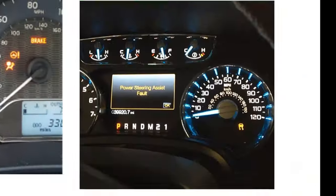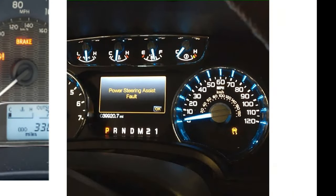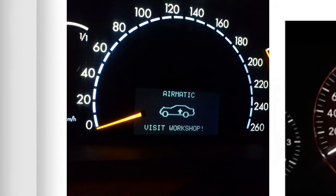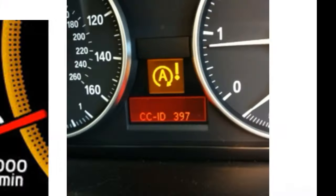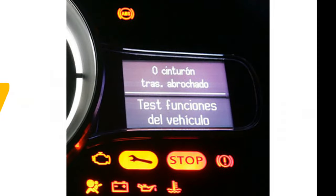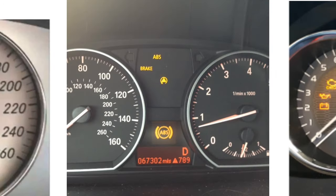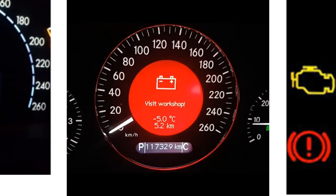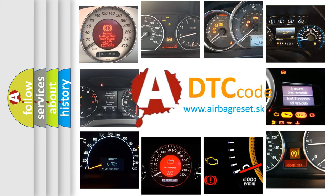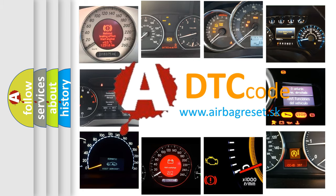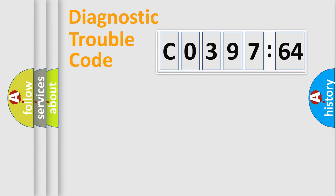Welcome to this video. Are you interested in why your vehicle diagnosis displays C039764? How is the error code interpreted by the vehicle? What does C039764 mean, or how to correct this fault? Today we will find answers to these questions together.